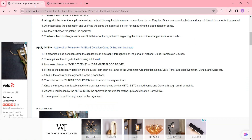After submitting the request form, the organizer is contacted by NBTC, SBTC, blood banks and donor through email or mobile number. After the verification is completely done by NBTC and SBTC, the approval is granted for setting up the blood donation camp. The organizer will receive the approval through email.